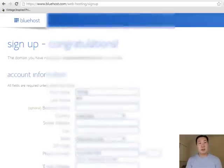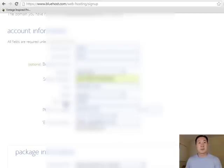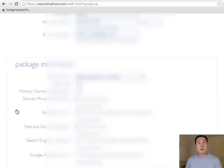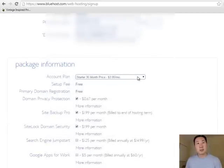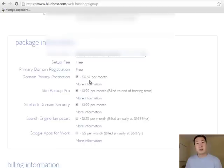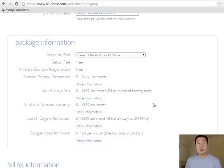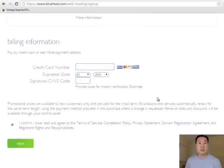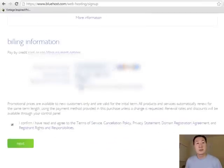I'm just going to go ahead and enter in my information here. I'm going to select the starter package. There's a bunch of checkboxes here. I'm not going to choose domain privacy protection. You don't need SiteBackup Pro, and you don't need SiteLock domain security. Make sure all that stuff is unchecked.